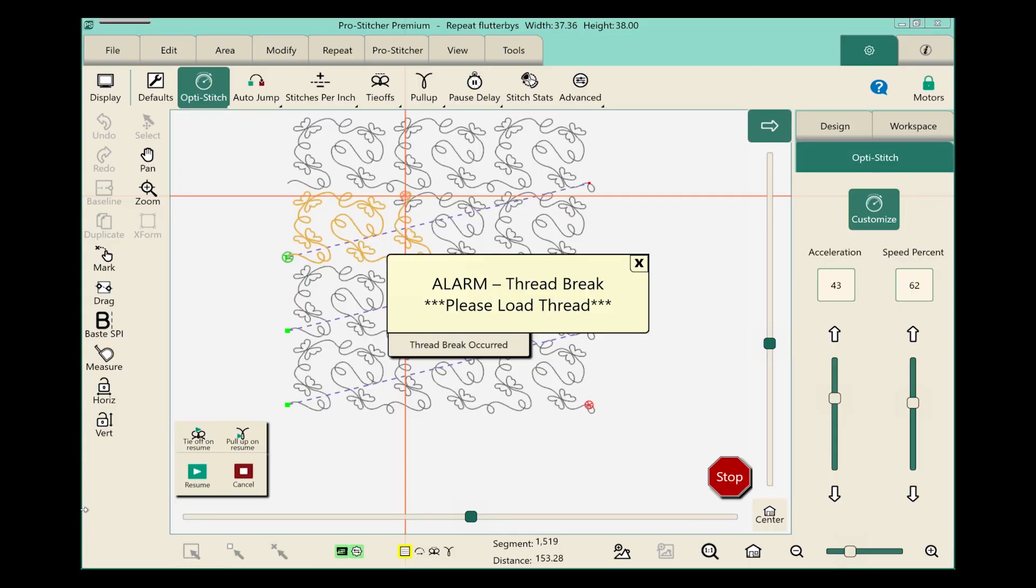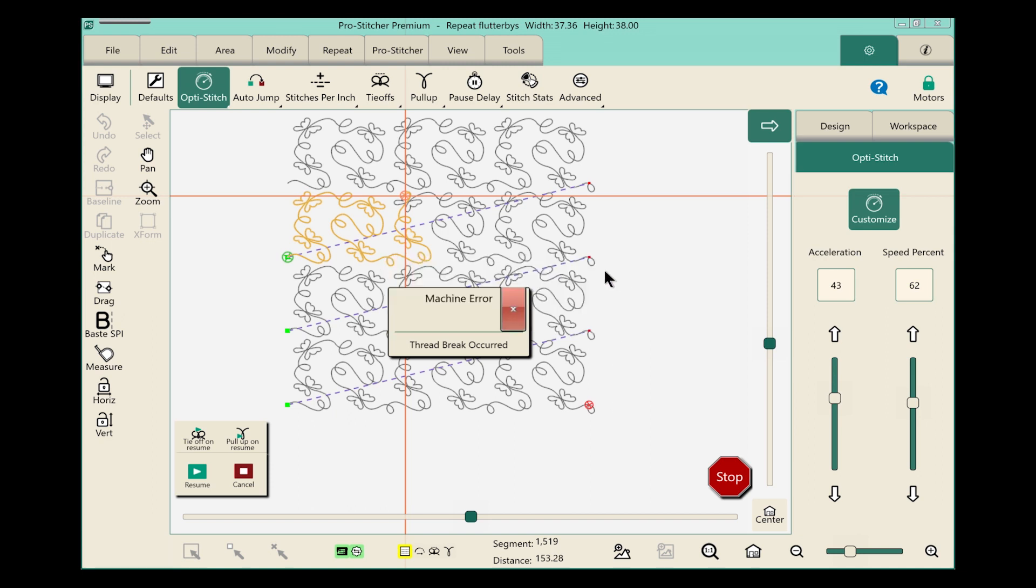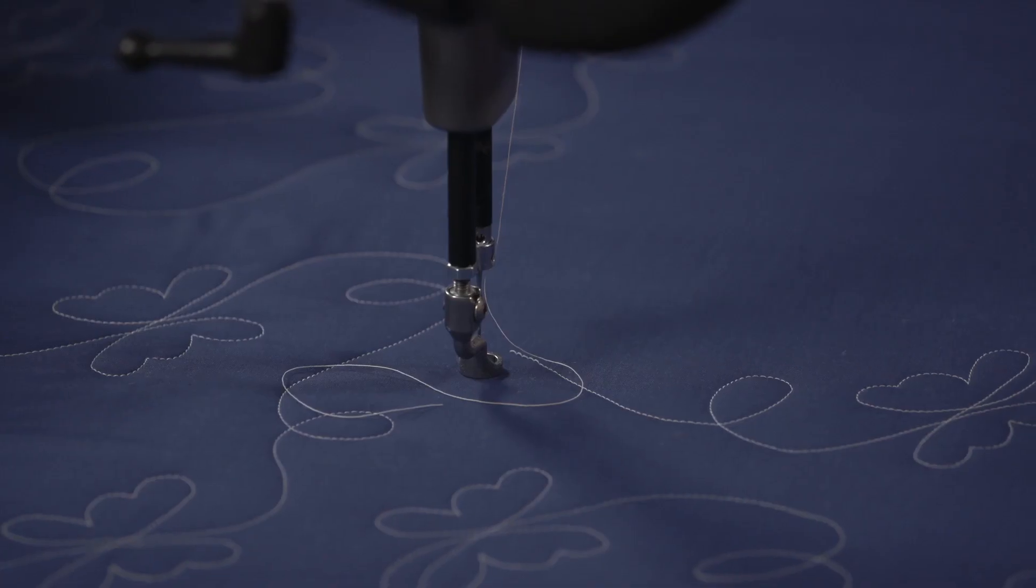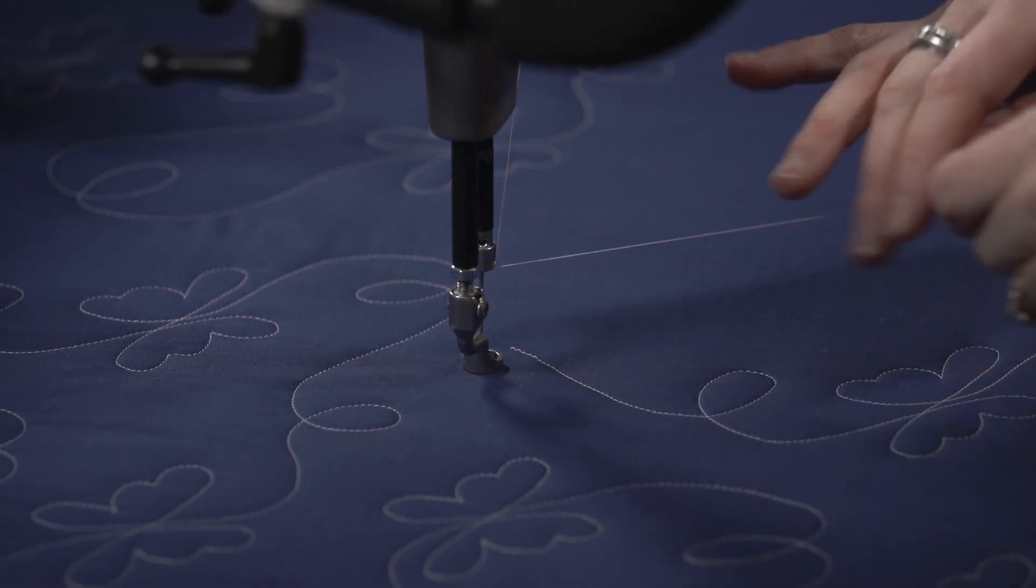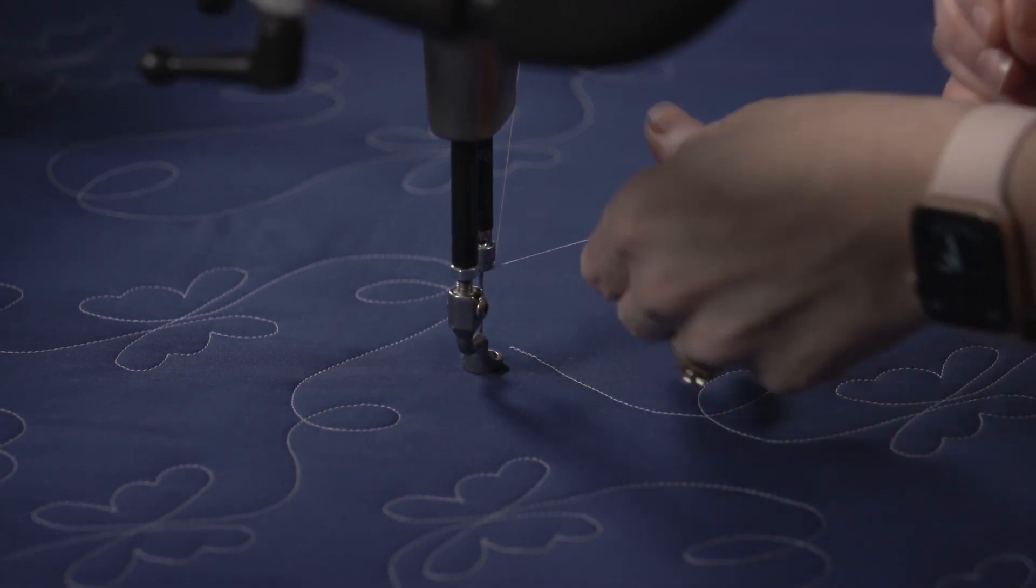On the screen you'll notice that I have this big alarm thread break. Please load thread. So we need to start by doing that. I'm going to X out of both of these warnings and take a moment and re-thread my machine.